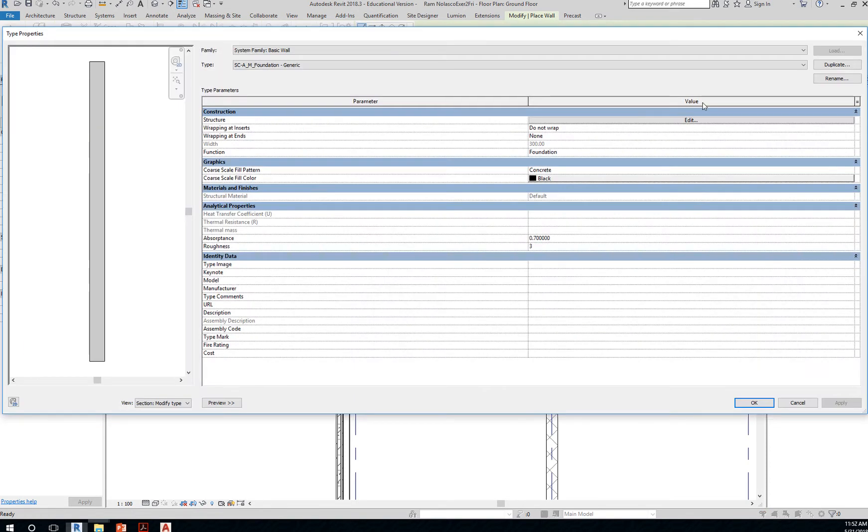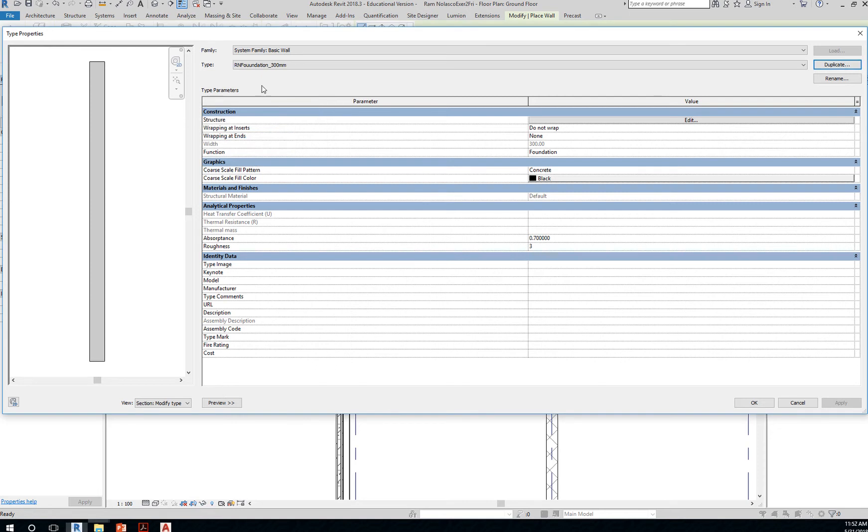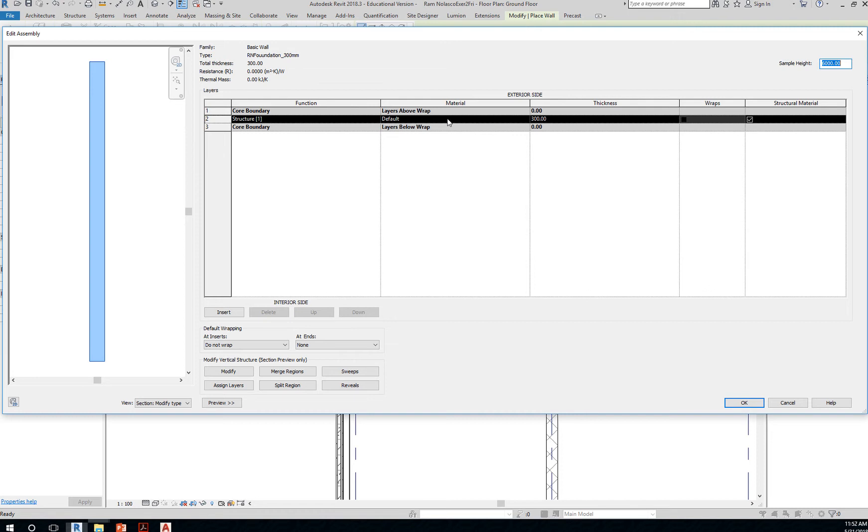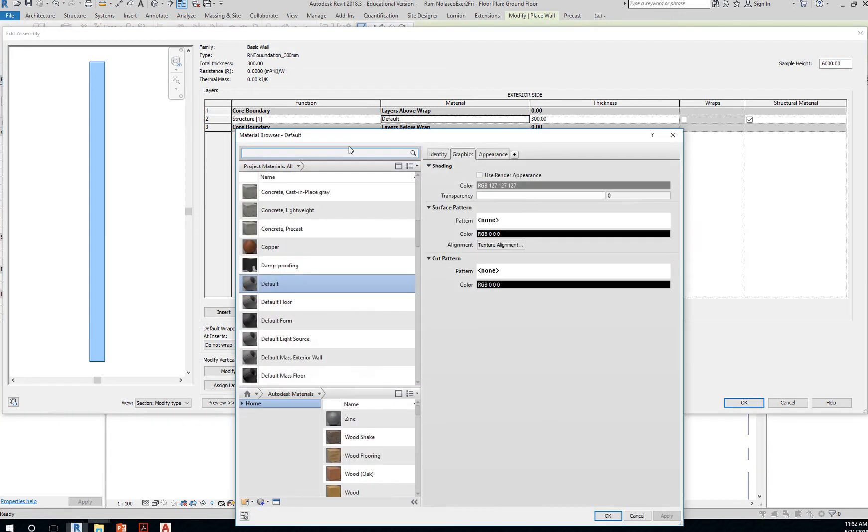Edit. Duplicate. Place your initial—let's say foundation, thickness of 300 mm. Click OK. So don't just place the name, make sure you edit the structure. 300. And then just change this to concrete cast in place.